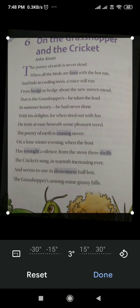Every poet has found great beauty and poetry in spring and fine weather. John Keats is different. He finds nature beautiful in all seasons, not excluding the hot summer and cold winter.